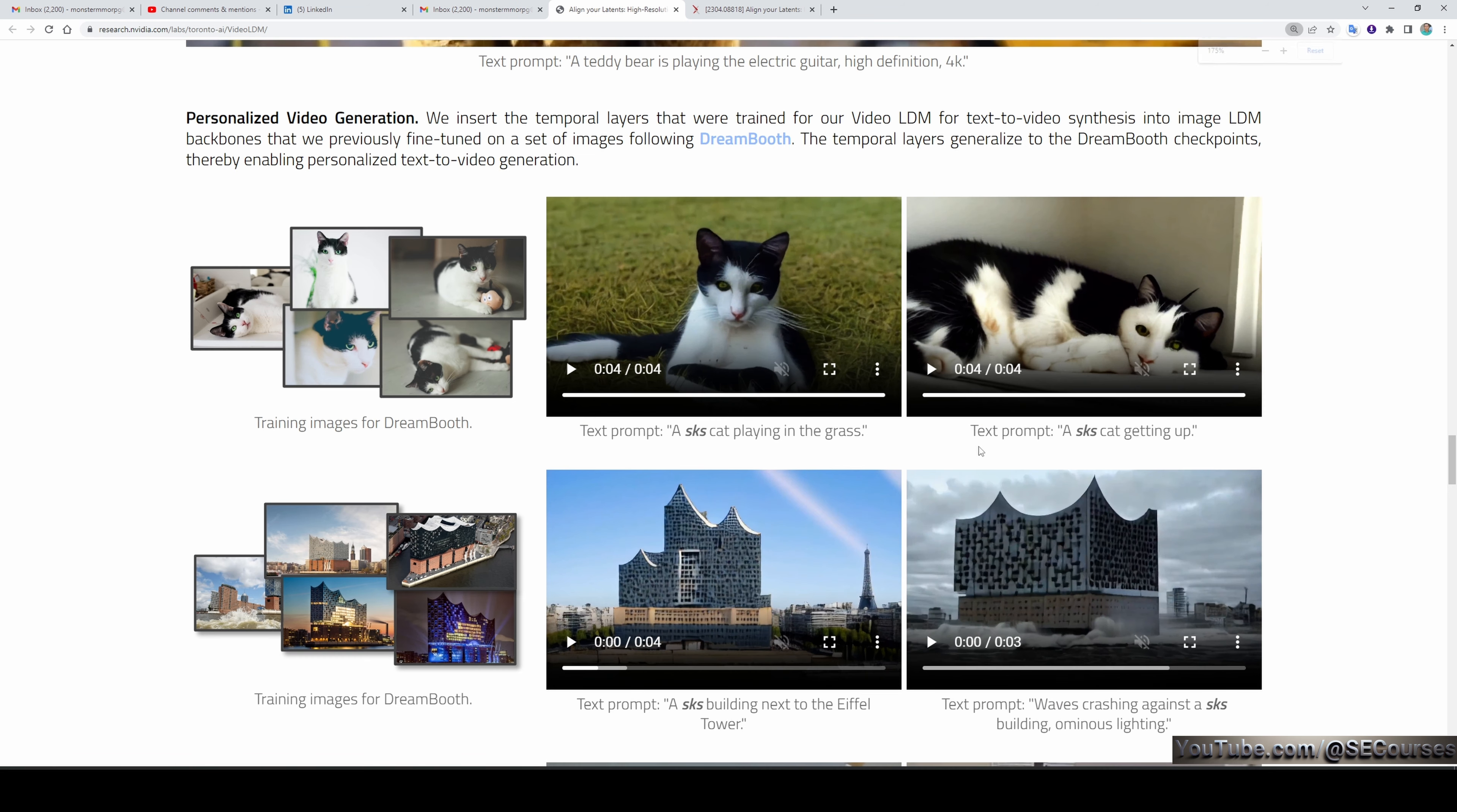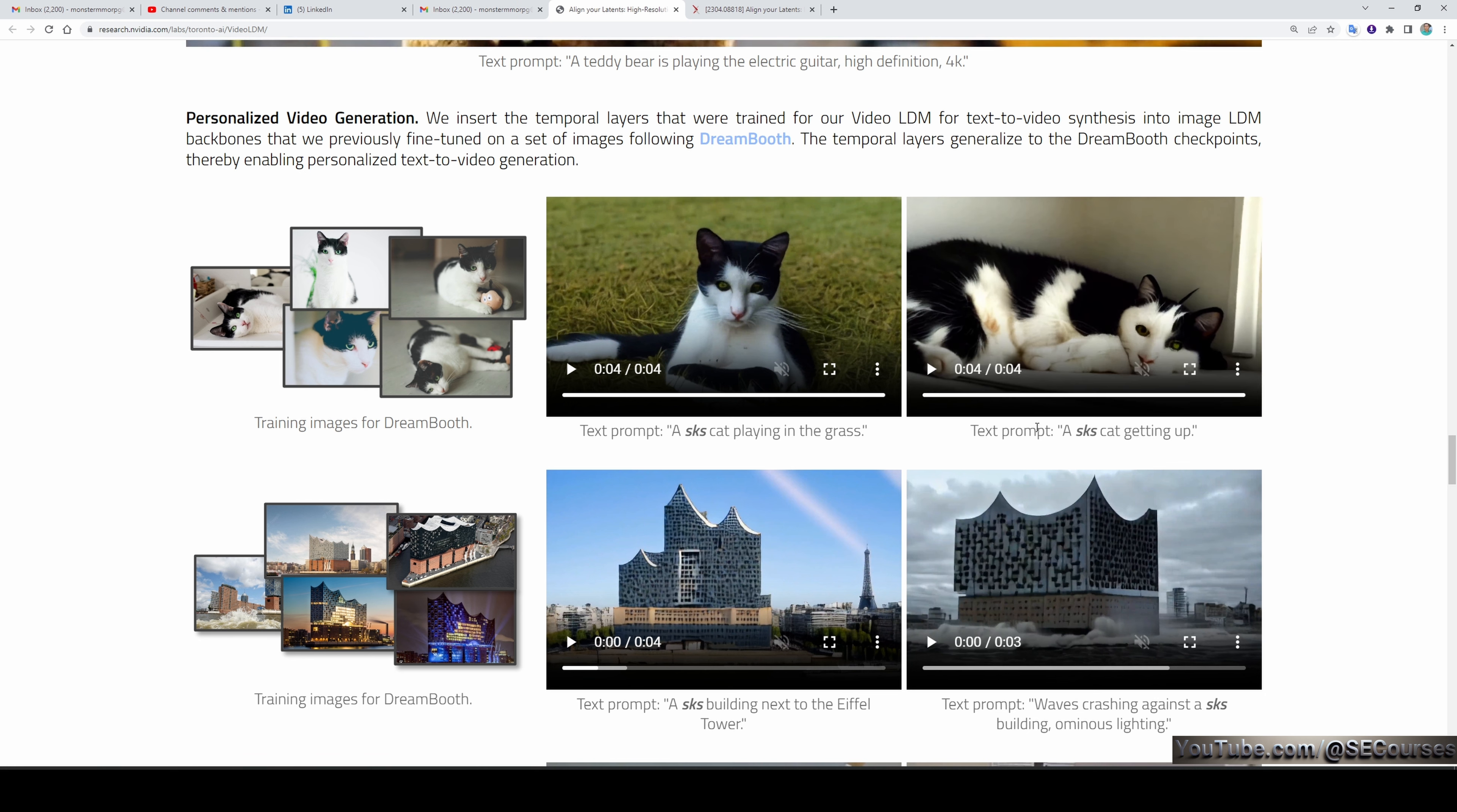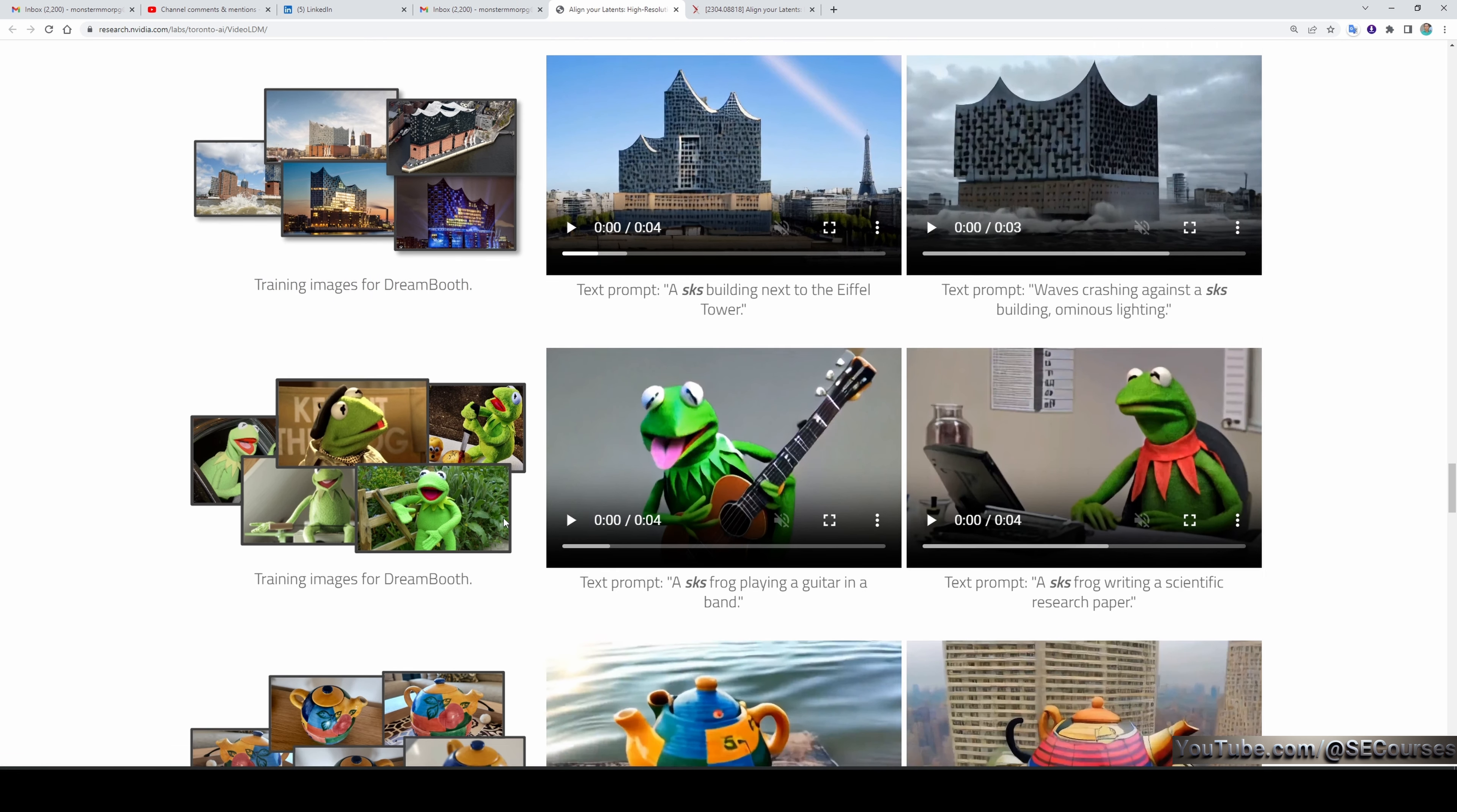Another prompt is 'a sks cat getting up.' Let's play the videos. You see now it's displaying the sks cat getting up. Here we're seeing a sks cat playing in the grass.